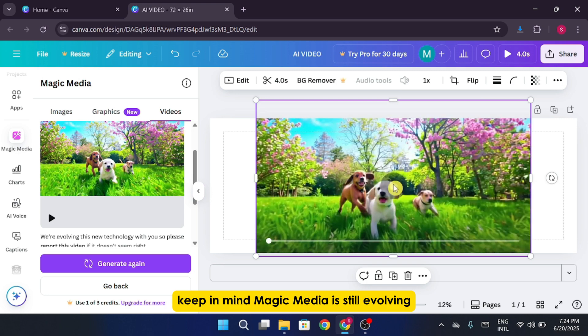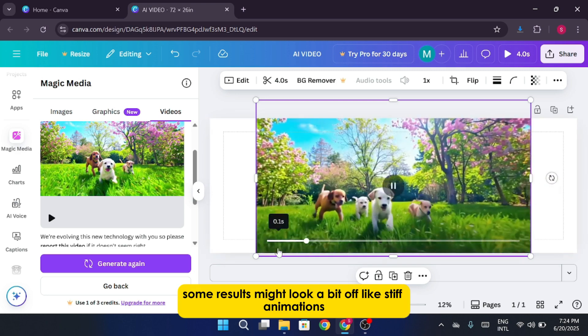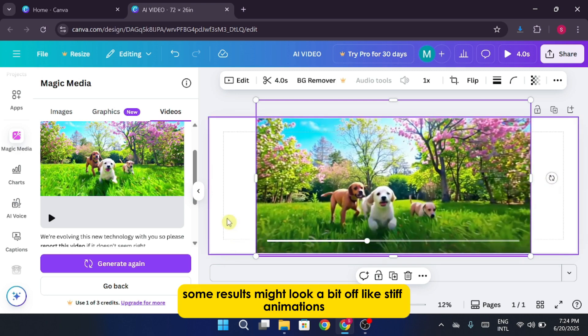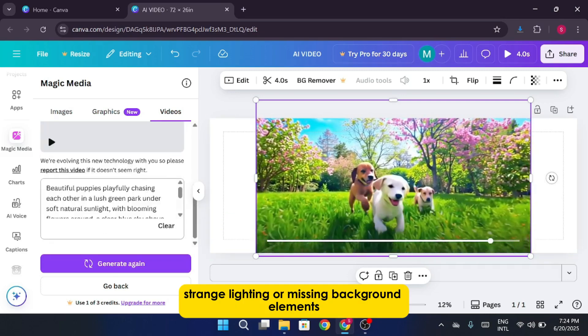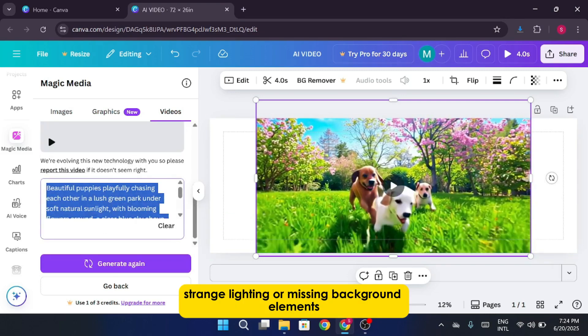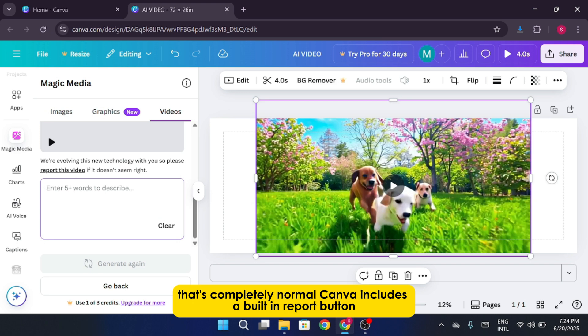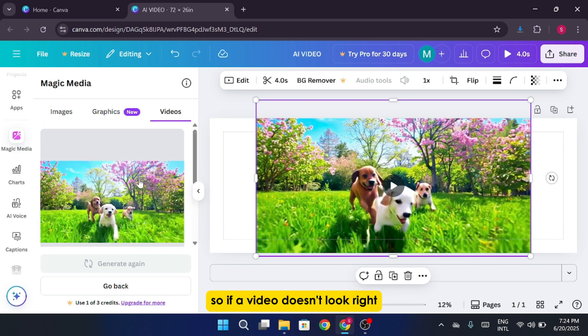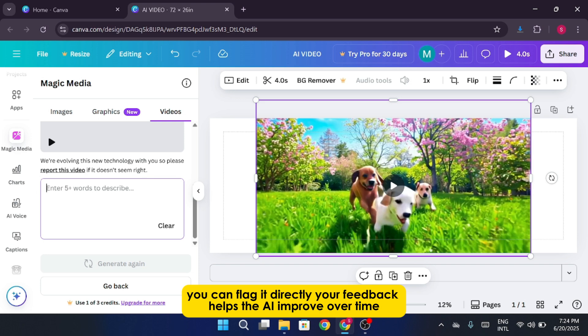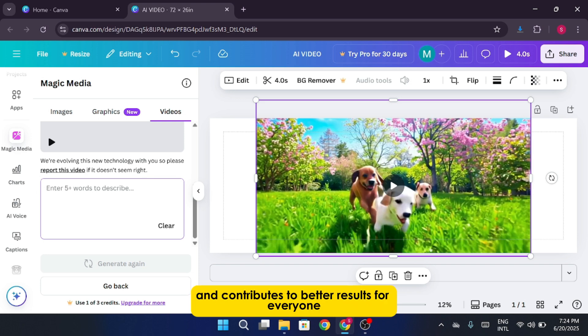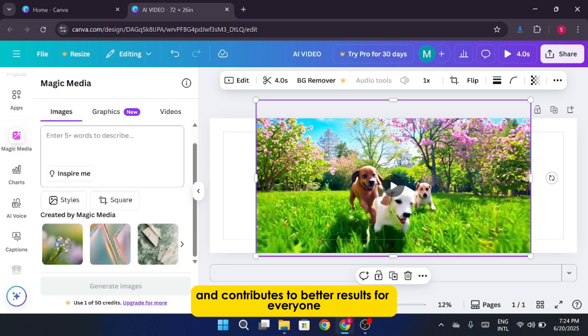Keep in mind, magic media is still evolving. Some results might look a bit off, like stiff animations, strange lighting, or missing background elements. That's completely normal. Canva includes a built-in report button, so if a video doesn't look right, you can flag it directly. Your feedback helps the AI improve over time and contributes to better results for everyone.